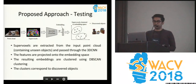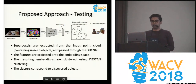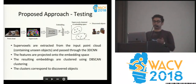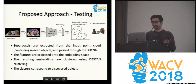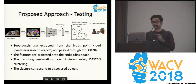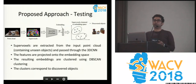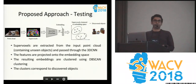Testing follows a similar strategy. We take the point cloud, we do the over-segmentation, and we pass them through the 3D CNN that was trained using the Siamese network. This gives us an embedding, and we can use this embedding to do efficient clustering, and the clusters are basically the discovered objects.